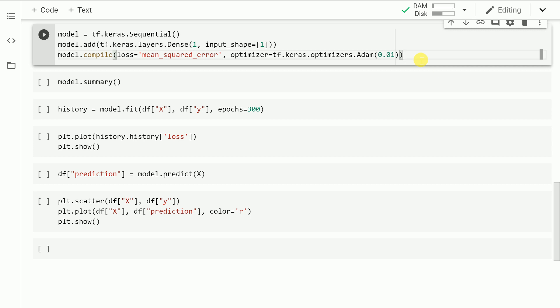Just to reiterate what I've mentioned, I had one column which is x, I had one column which is y. X is my input, y is my output.